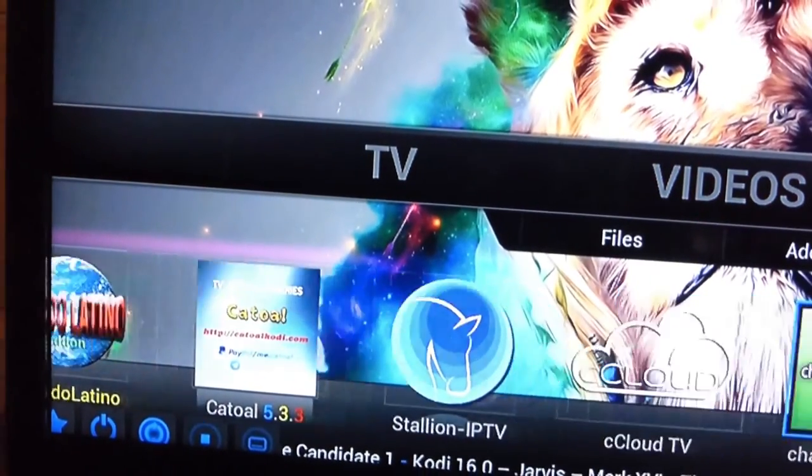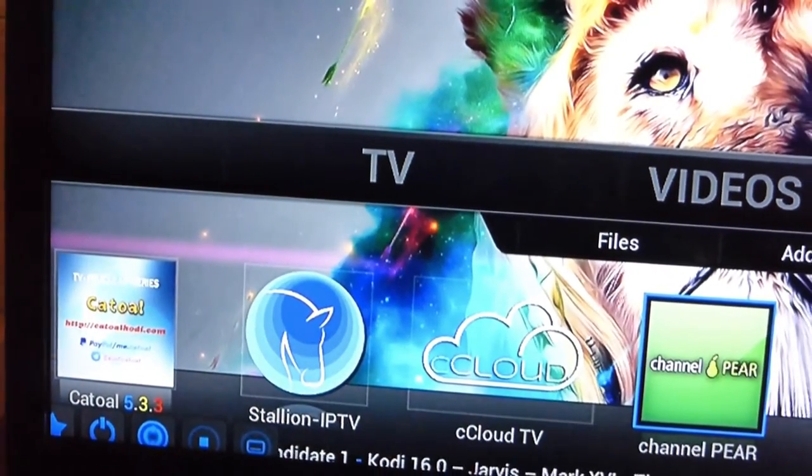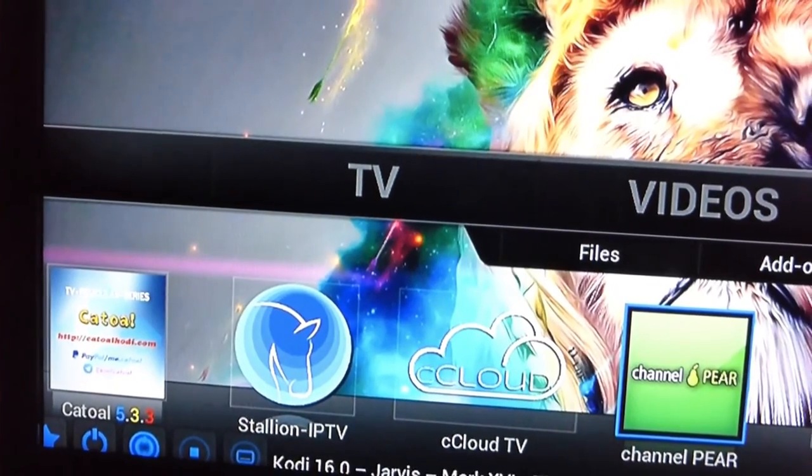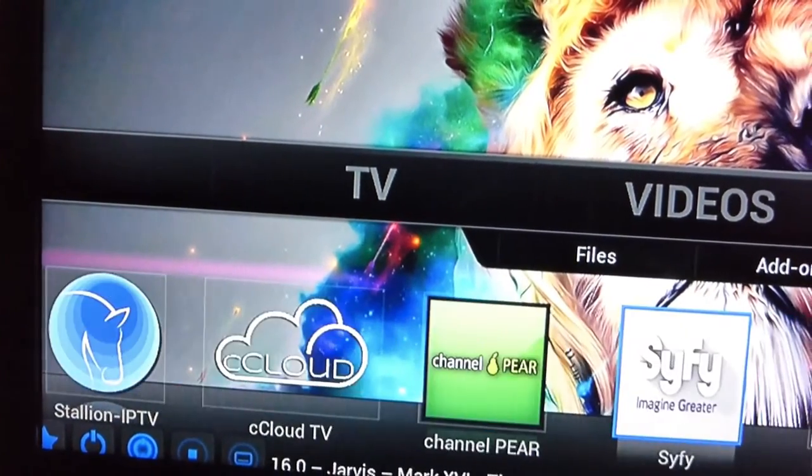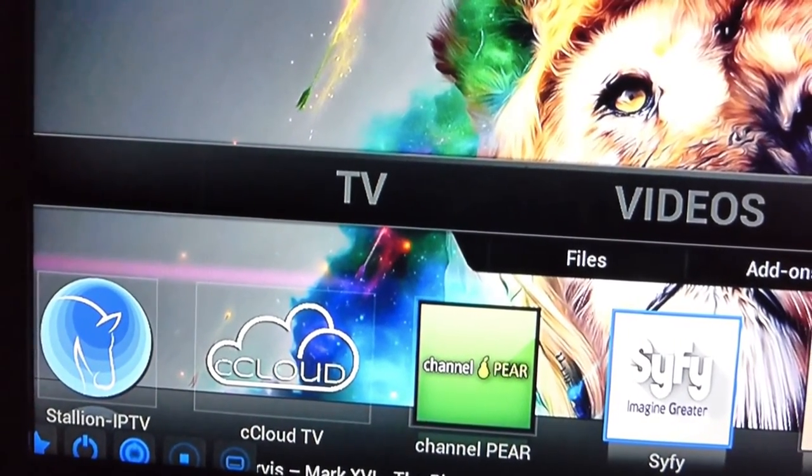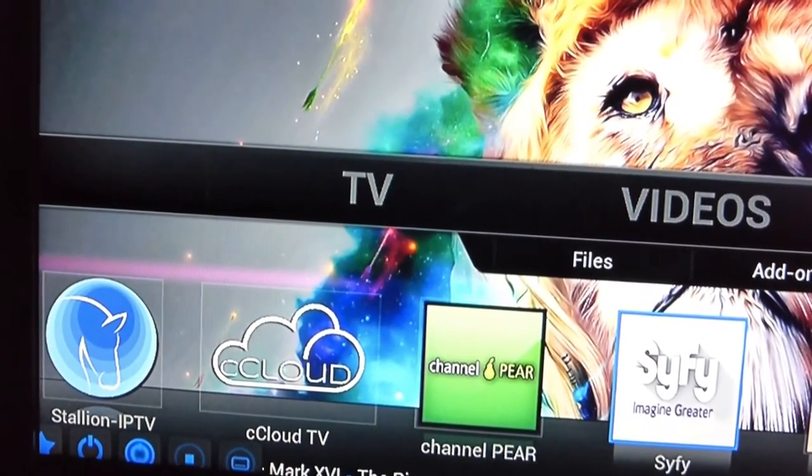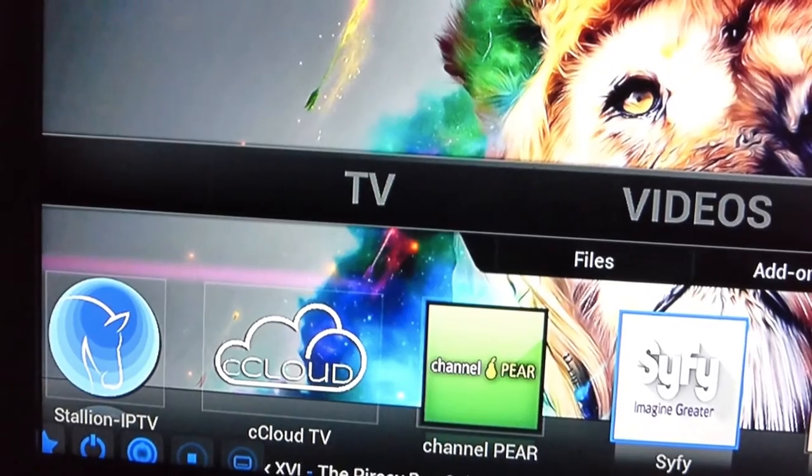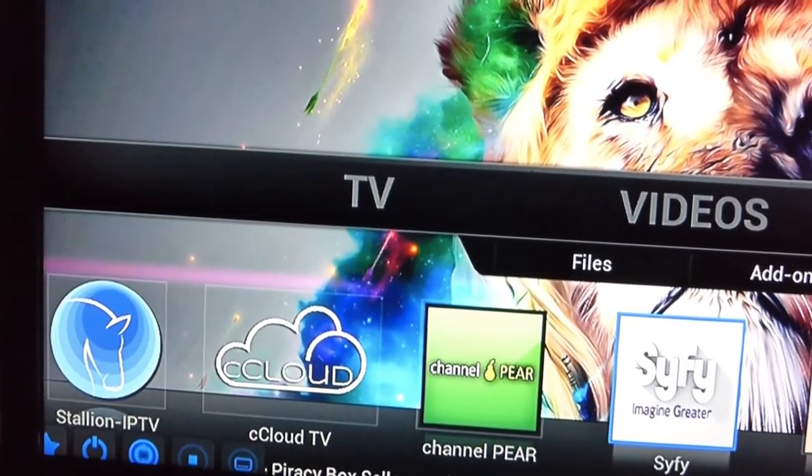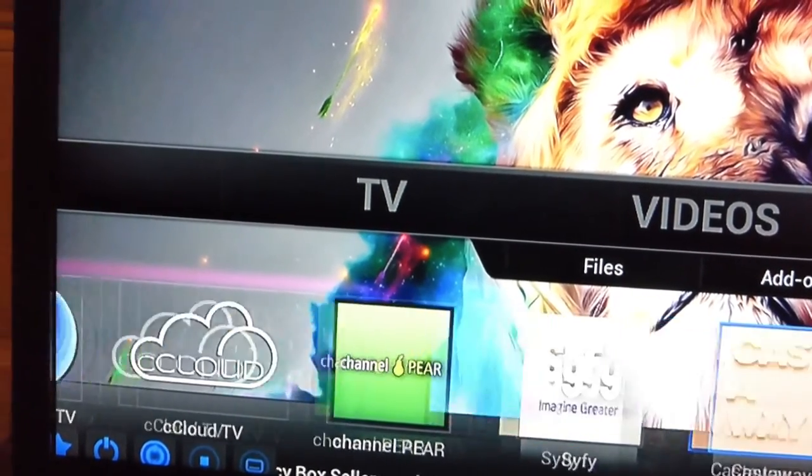So basically, like I said, Ccloud, channel pair and starting IPTV, you can watch majority of your live cable channels.